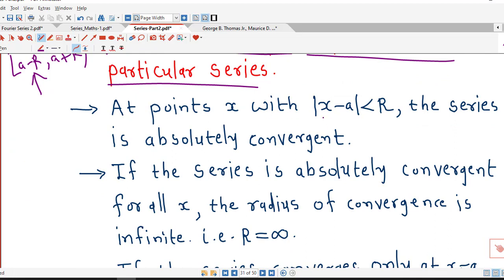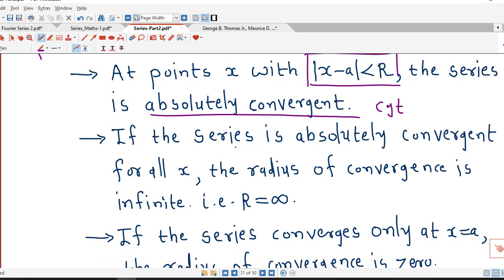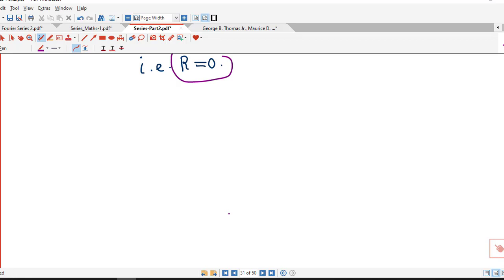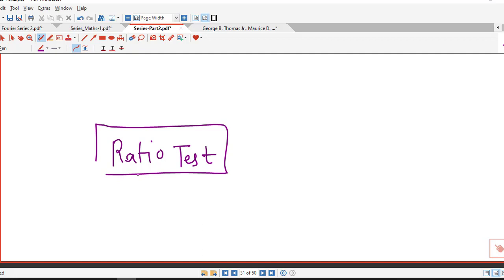The points x for which |x minus a| is less than R — R being the radius of convergence — give absolute convergence and hence convergence. We use the ratio test to check the convergence of power series. In the next lecture we will do some more problems on power series and their convergence. I hope you understand and like it. Thank you very much.